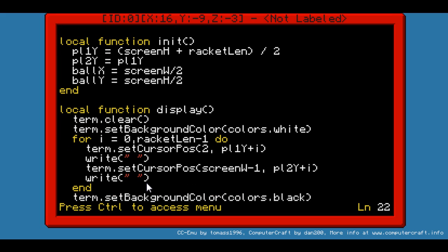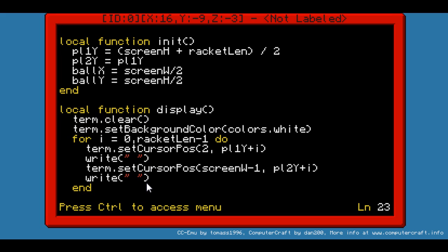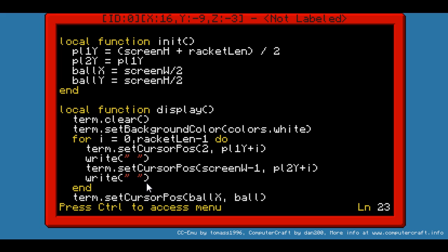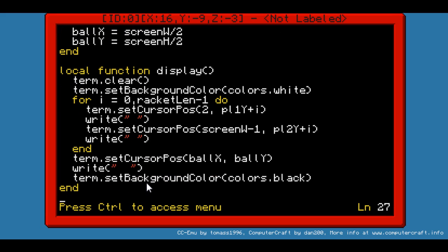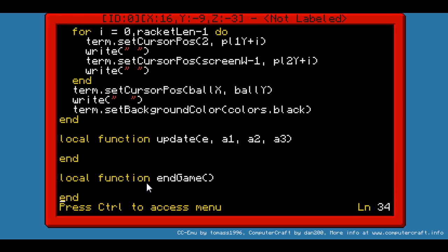Now we want to draw the ball. To do so we have to set the cursor position once again — term.setCursorPos to ballX, ballY. And we're going to write two spaces to make the ball a bit larger. I'll take that into account when doing the update function.